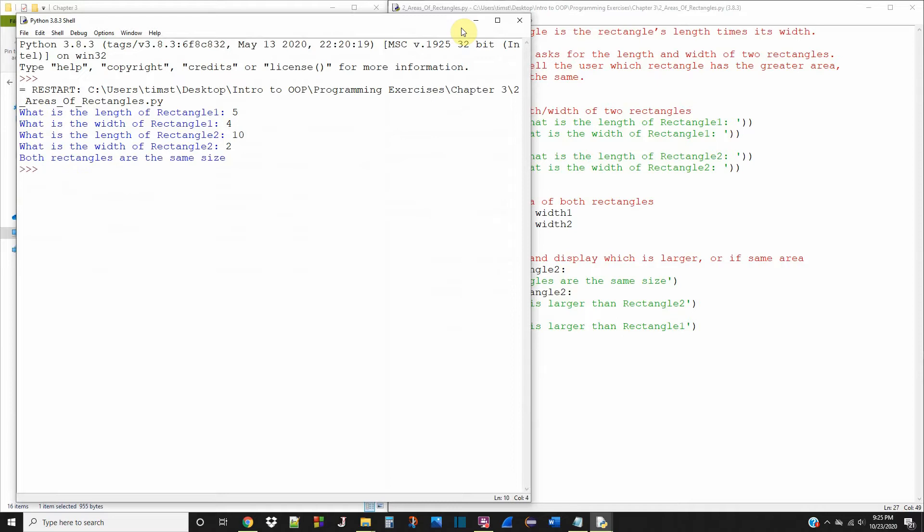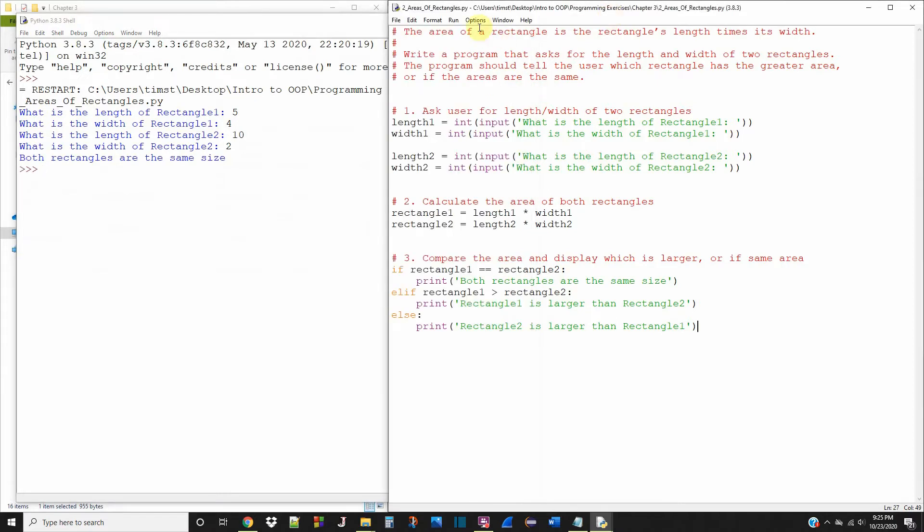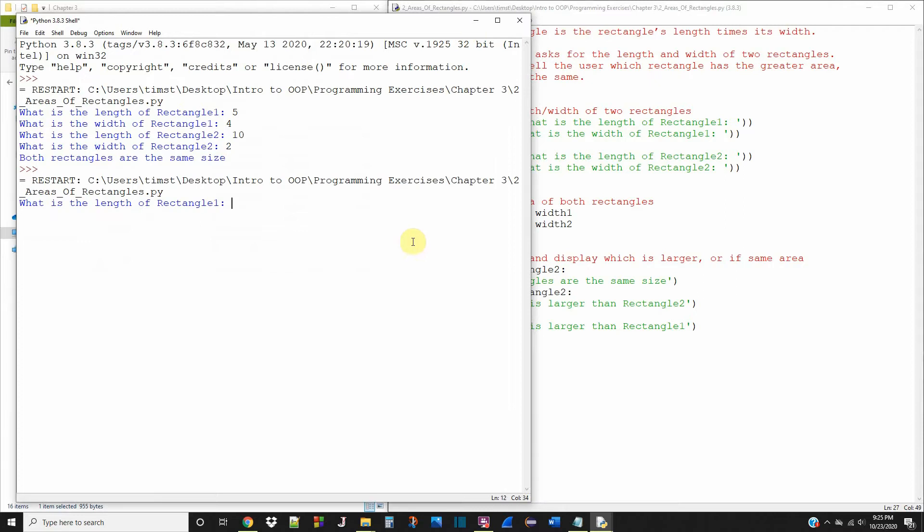And it says both rectangles are the same size. And that's what we should get. But let's try and get a different result here.